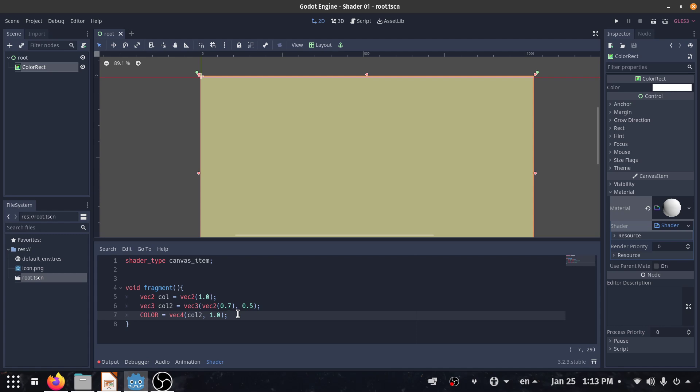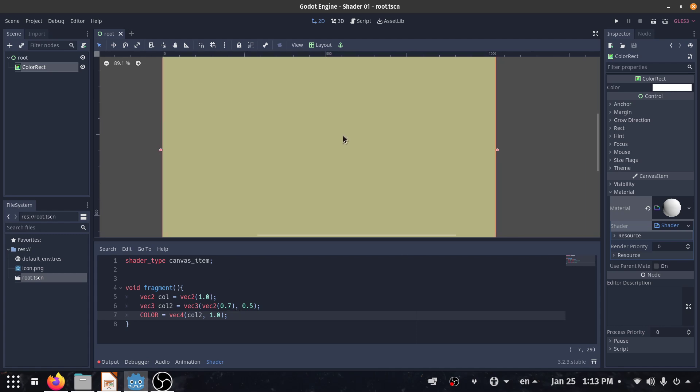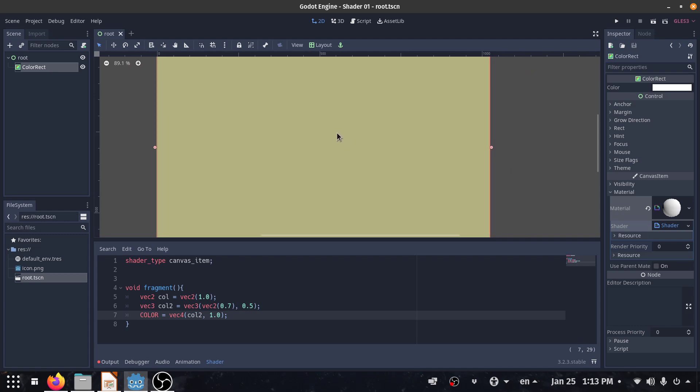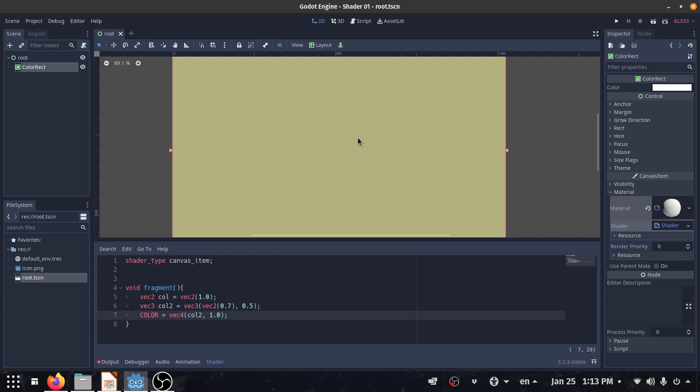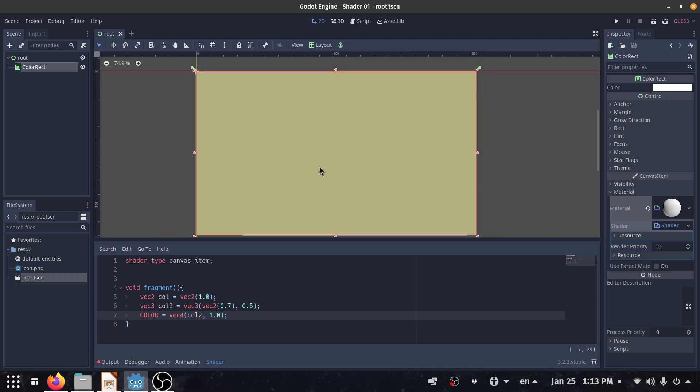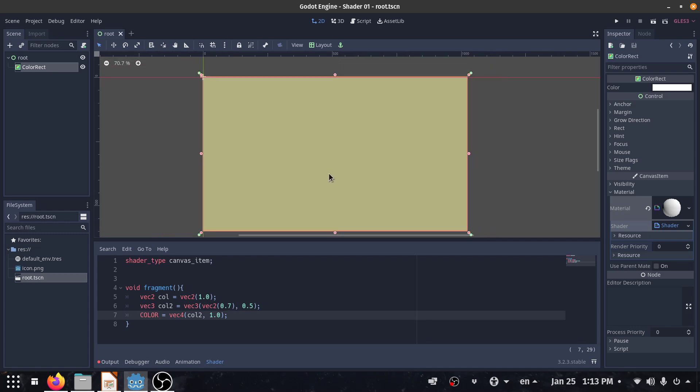This has been a basic introduction to the Godot shading language. In the next video, we are going to create a small circle on the screen using only the Godot shading language. Bye!